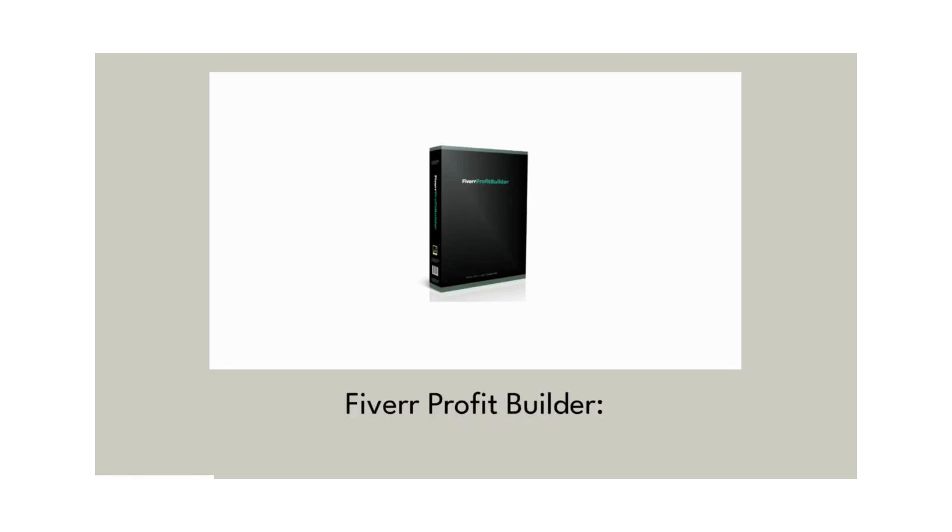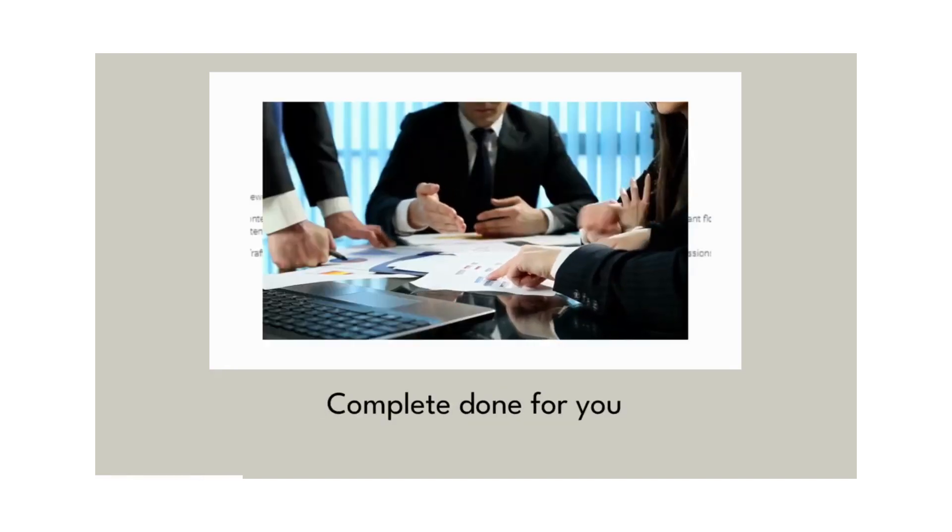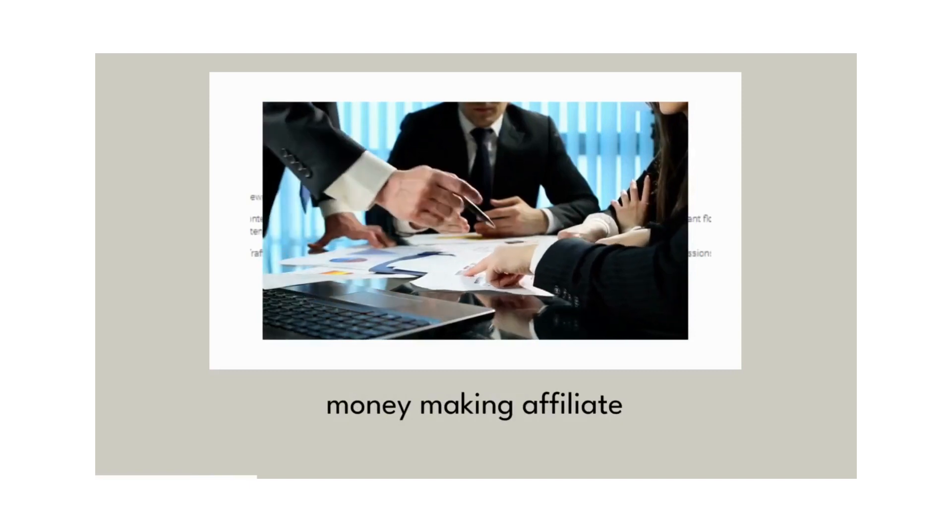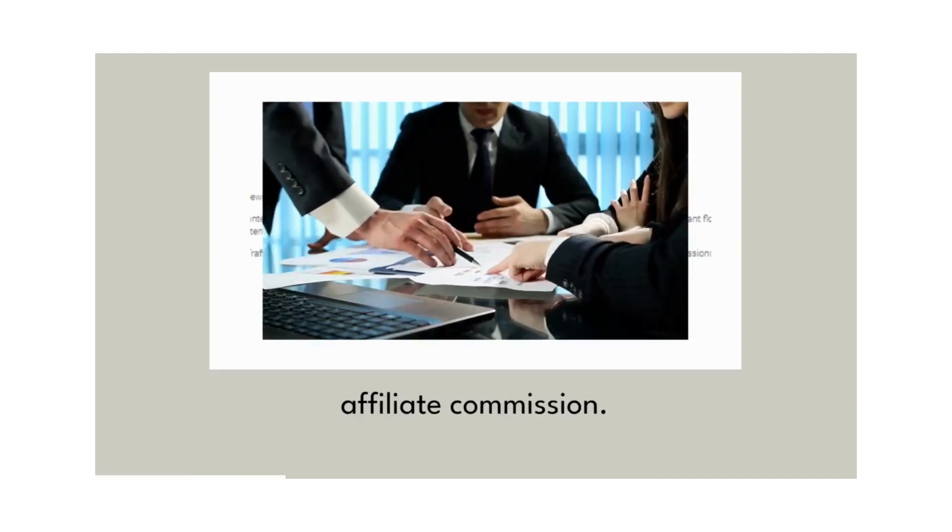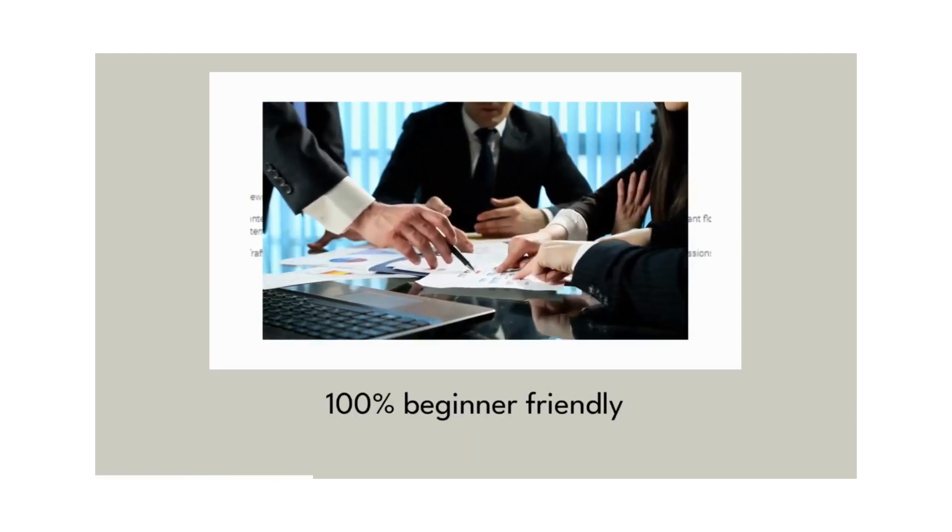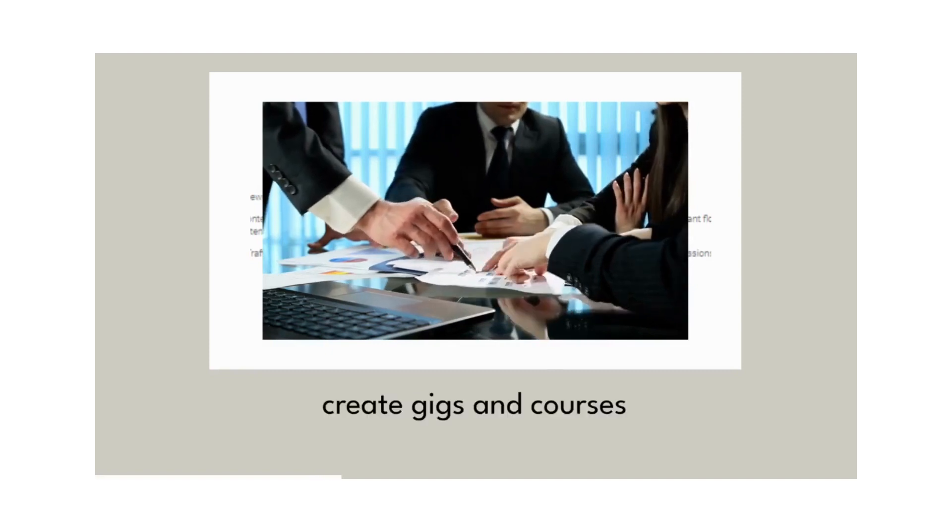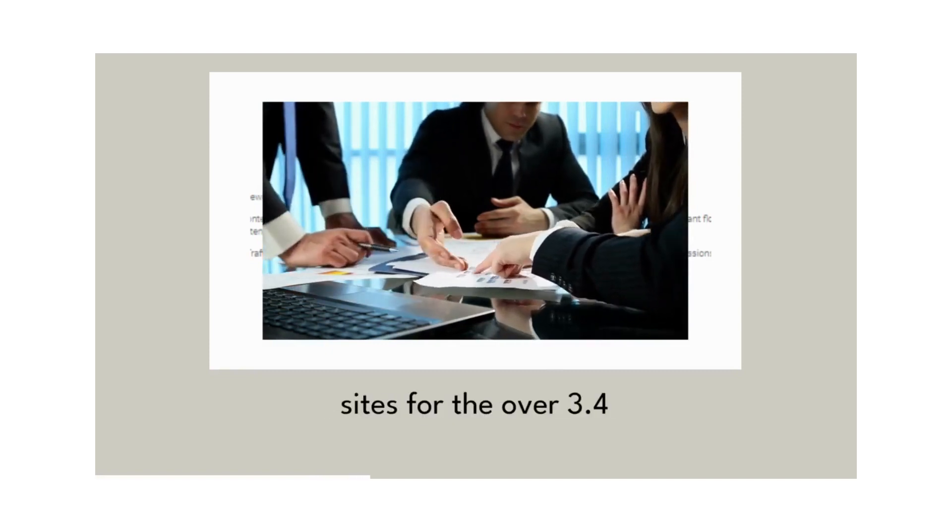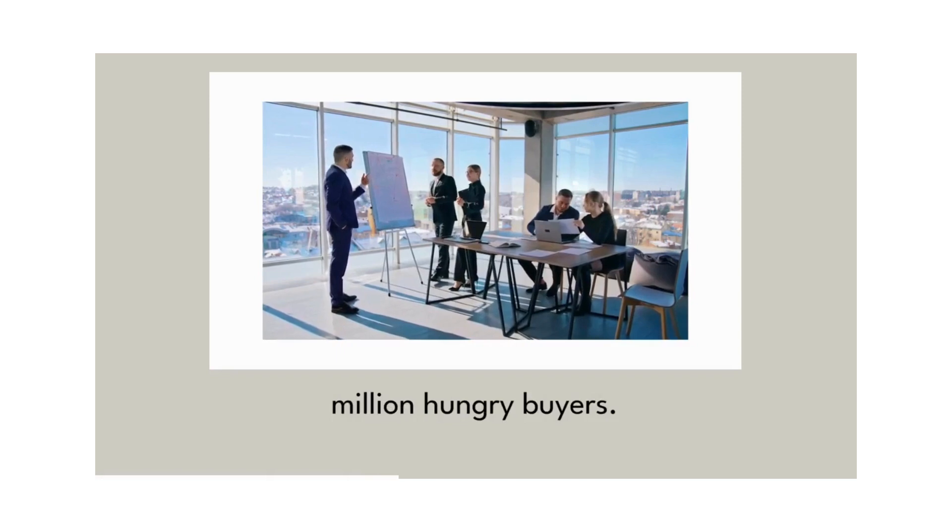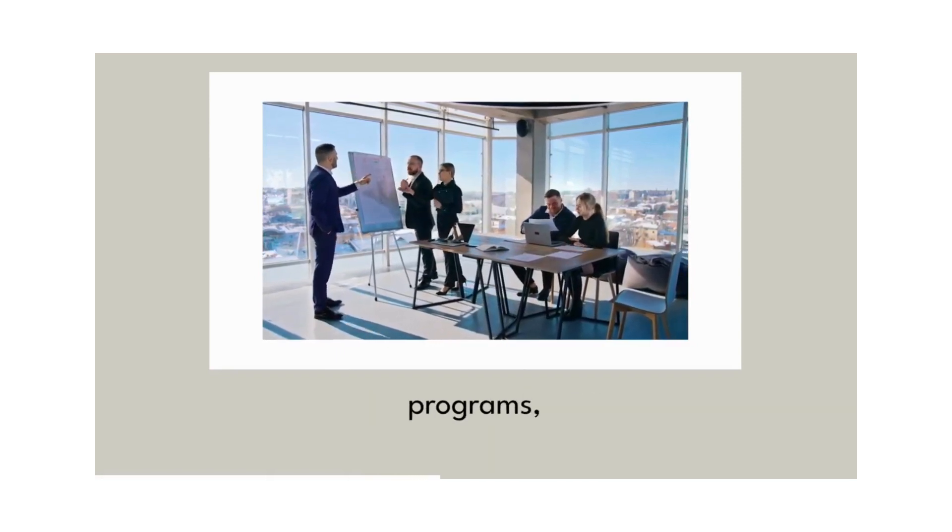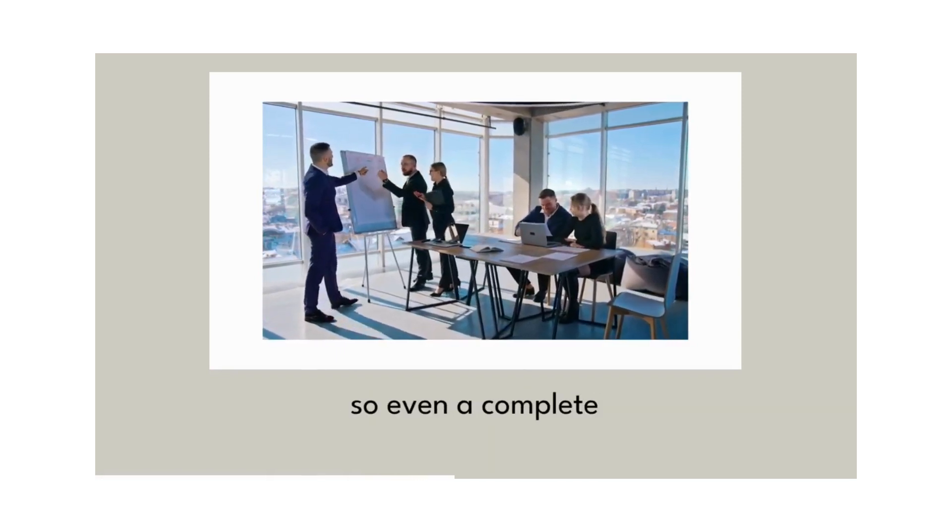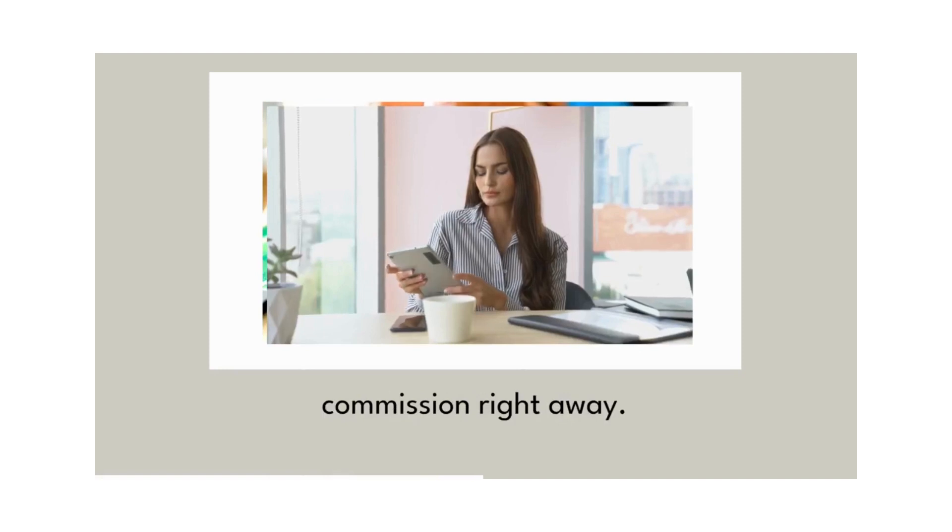Here's what you get with Fiverr Profit Builder: complete done-for-you money-making affiliate sites that earn affiliate commission, 100% beginner-friendly. Create gigs and courses sites for the over 3.4 million hungry buyers, guaranteed instant approval to affiliate programs so even a complete newbie can start earning commission right away.